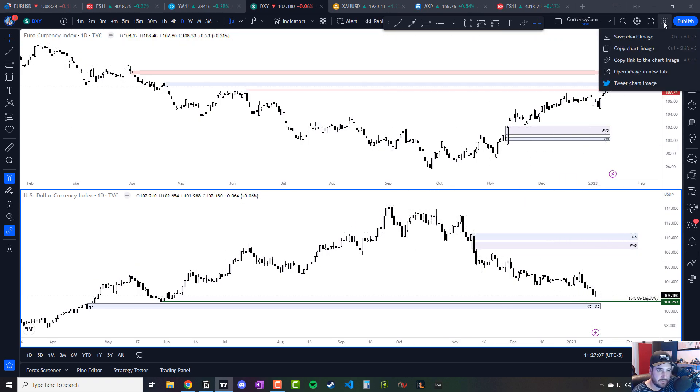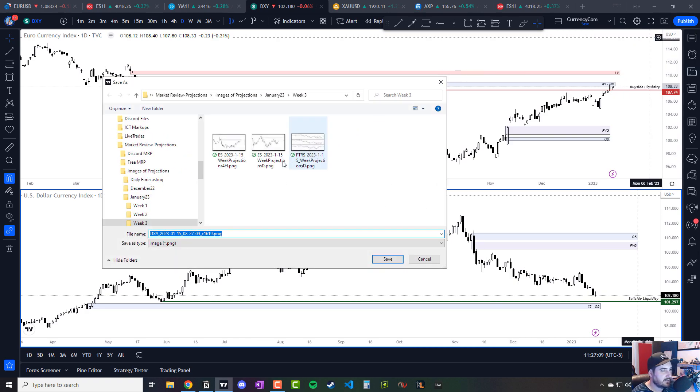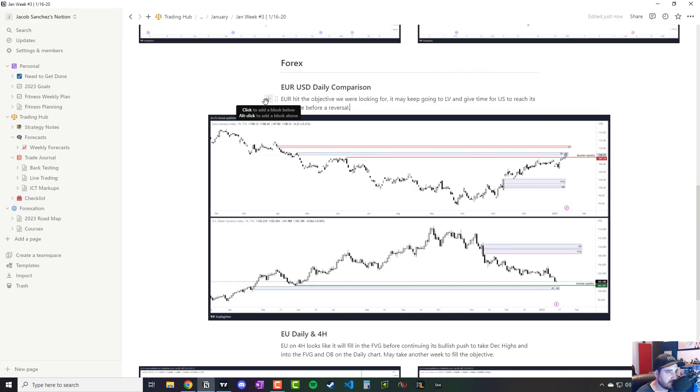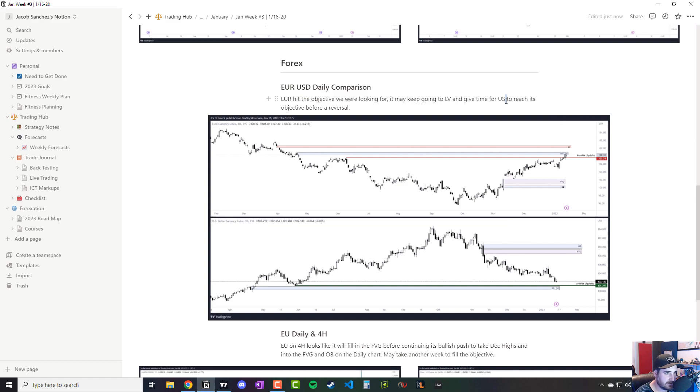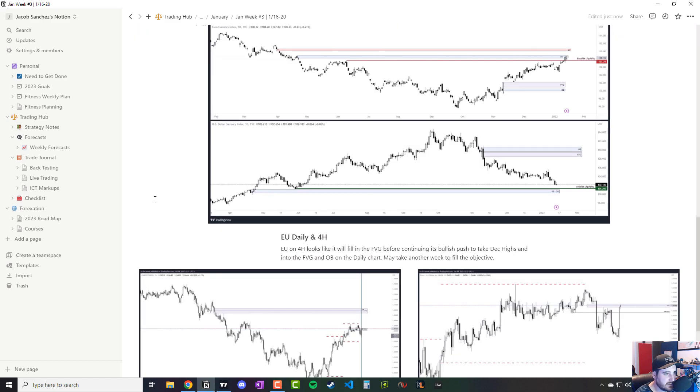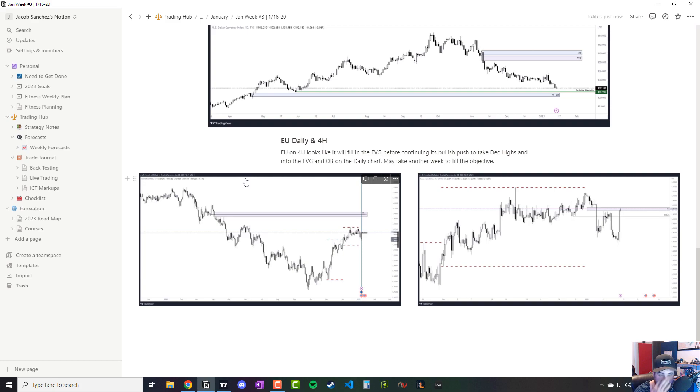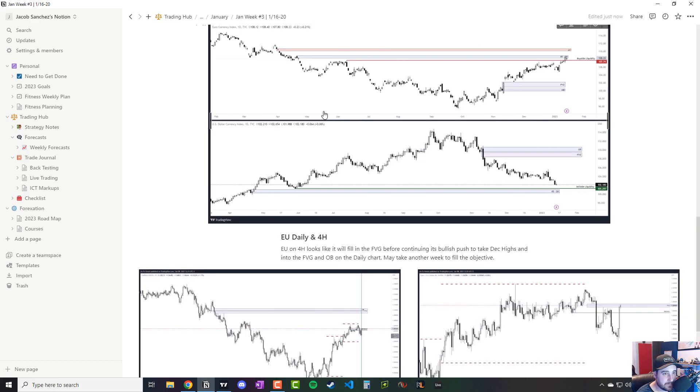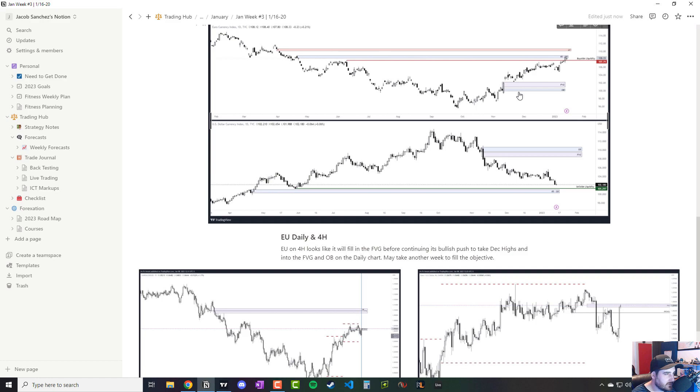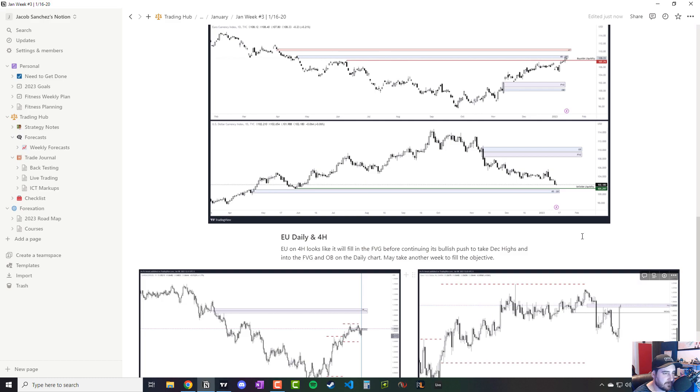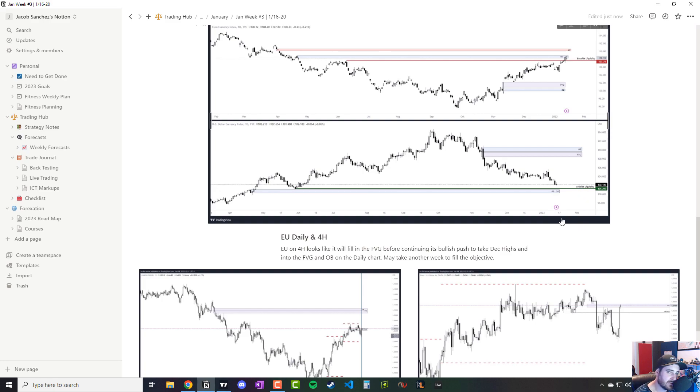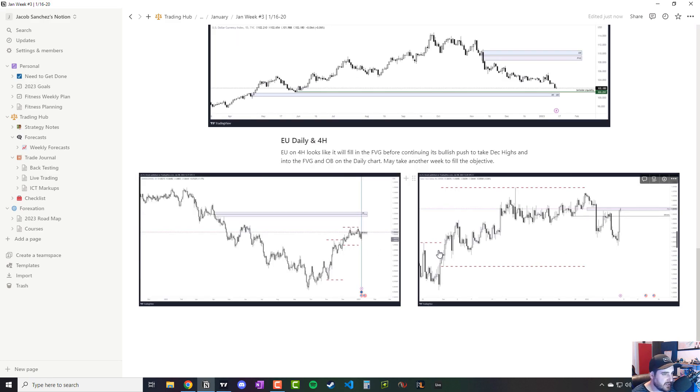Hopefully that's kind of what I'm aiming for. So the euro hit the objective we were looking for. It may continue to the liquidity void and give the USD time to reach the objectives down here before reversing. So that's what we're looking for next week. And I think once we get that reversal, it'll put us into late January, February time. And that's usually when the currency kind of starts trading how I like it, a little more consistent and not so much chop back and forth. But the world's in a crazy place. So really, I don't know. I could be staying out of futures for longer, but expect me to actually be more active around that time.